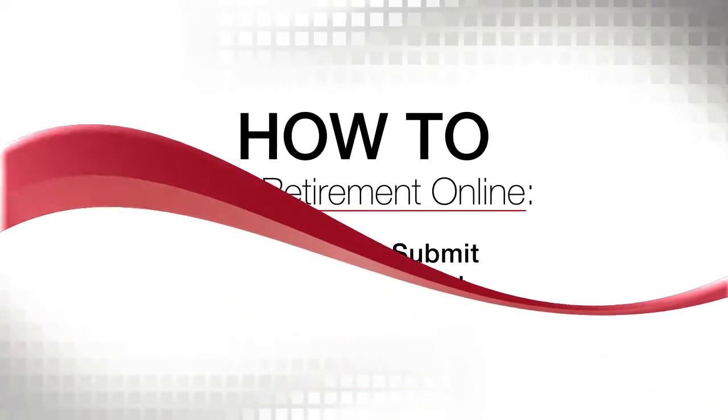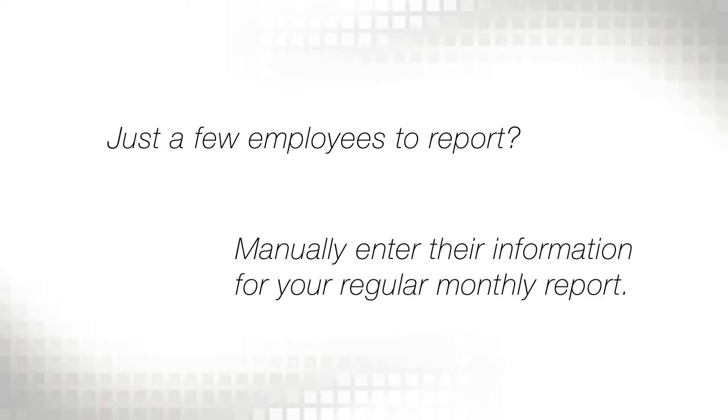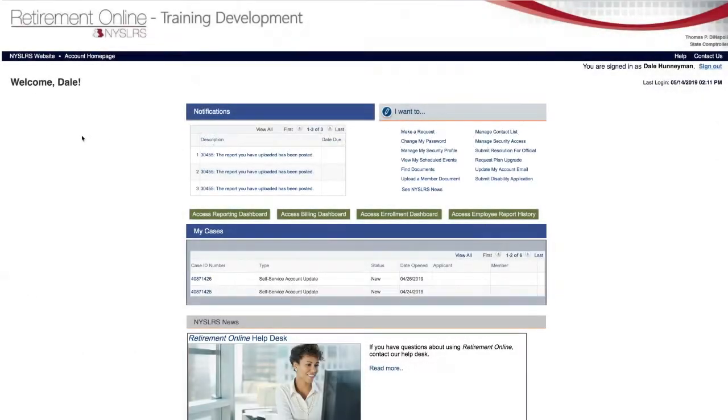If you just have a few employees to report, you can manually enter their information for your regular monthly report and submit it to Neisler's in Retirement Online.